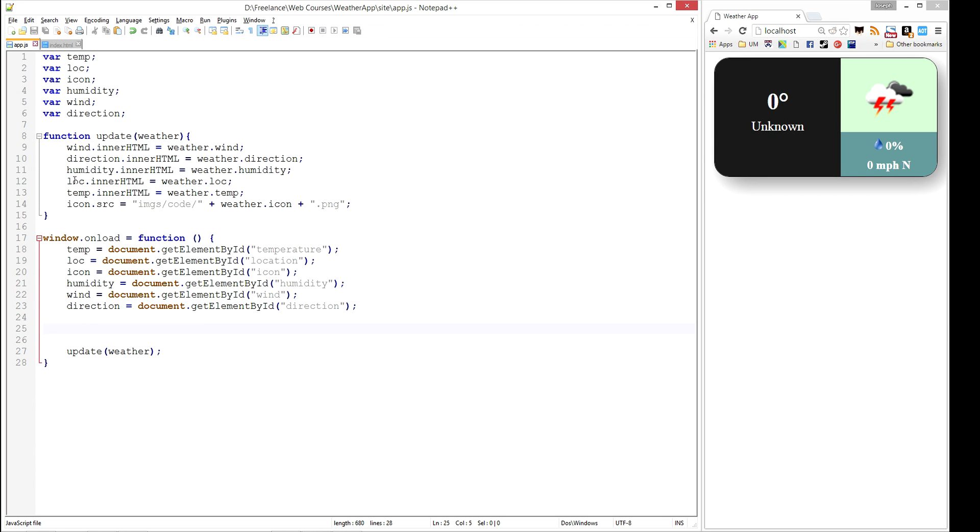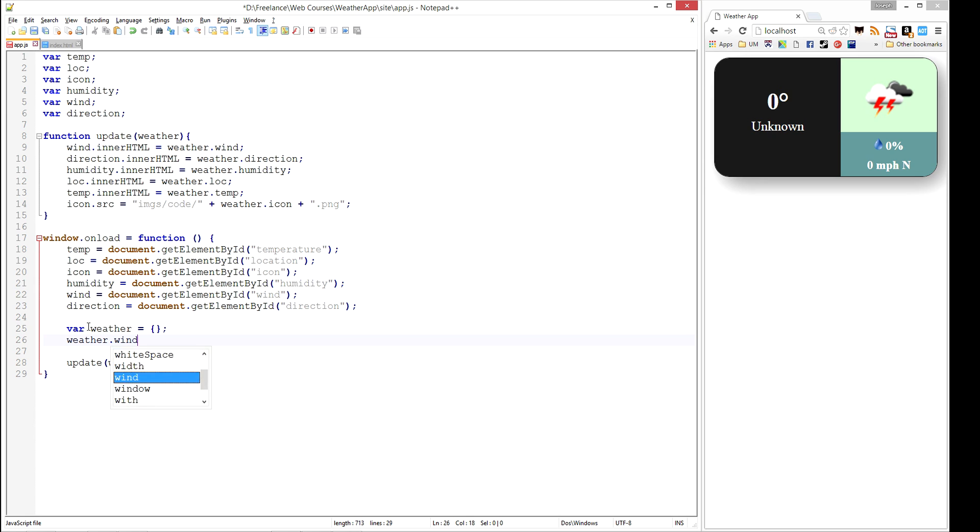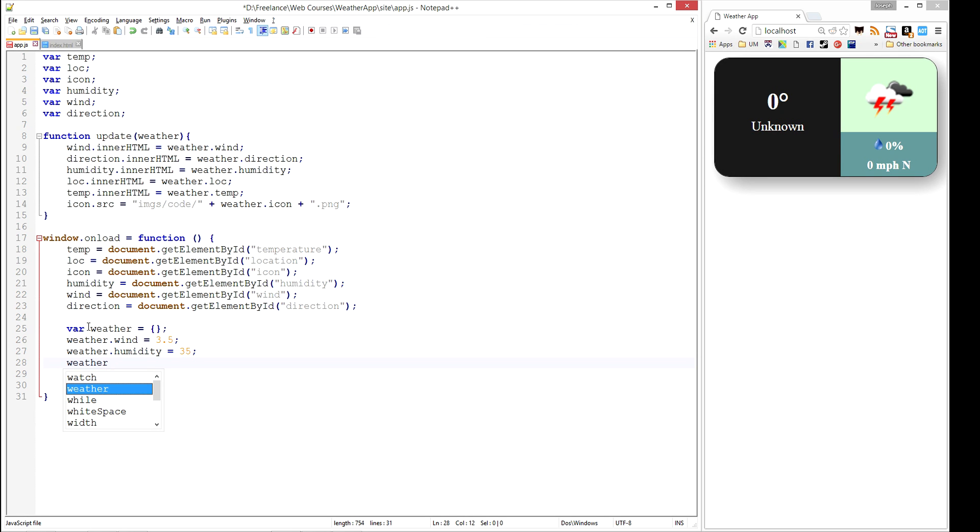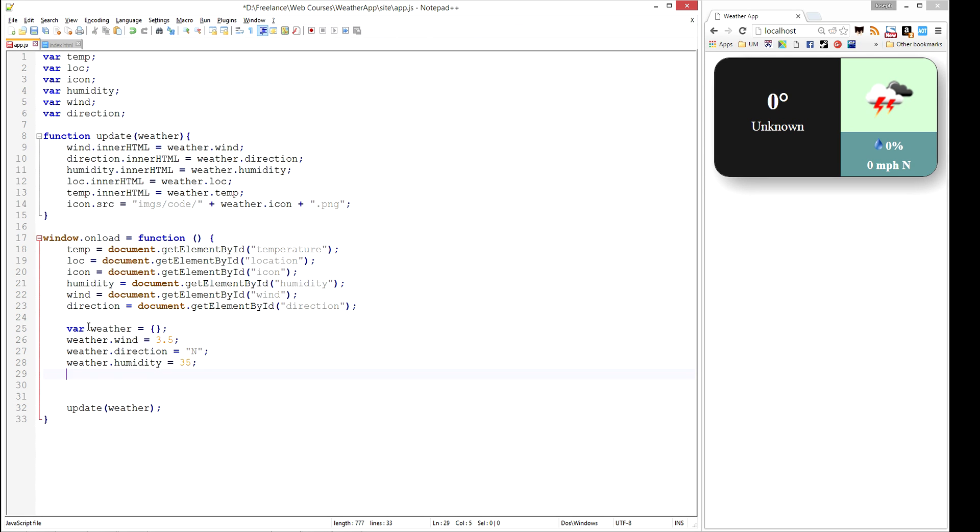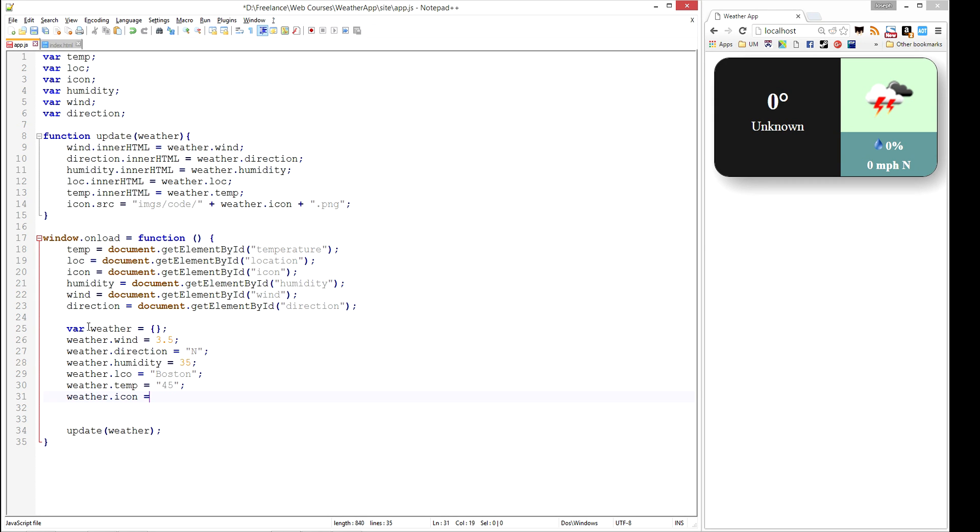The only thing we're missing now is in our onload, we need to generate one of these weather types. For now, we're just going to have it be some default values. Weather.wind, let's say the wind is 3.5 miles per hour. Weather.humidity, we'll go ahead and go with 35% humidity. We forgot the direction of the wind - we'll say the weather is blowing north. Weather.location, let's say we're in Boston. Weather.temp, let's say we are 45 degrees Fahrenheit. And finally, weather.icon - let's go ahead and go with icon code 200, and I believe that is the stormy weather code.